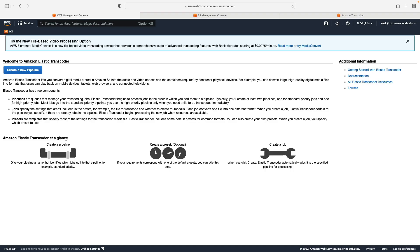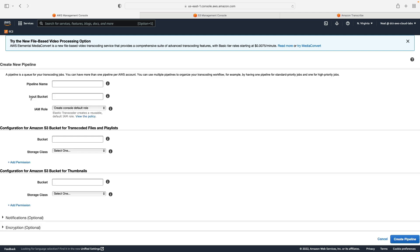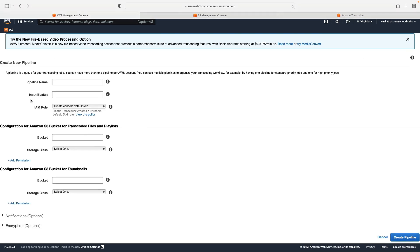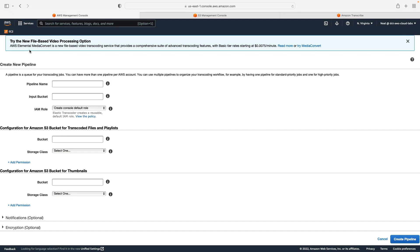In the console, you can see that Elastic Transcoder has an older interface — it doesn't look like the newer UIs we're used to for most services. At the top, AWS is already trying to push people towards Elemental Media Convert. If you do want to perform a transcoding job, you would create a new pipeline and submit your information here.